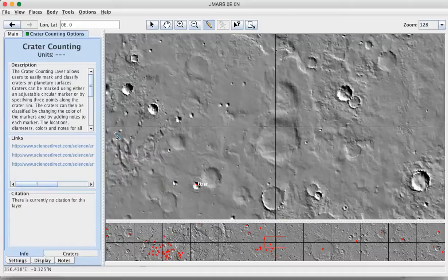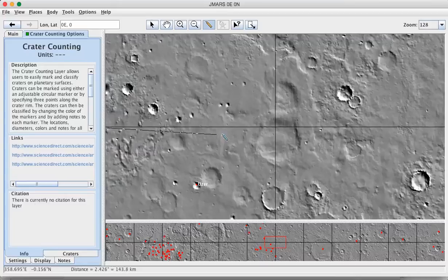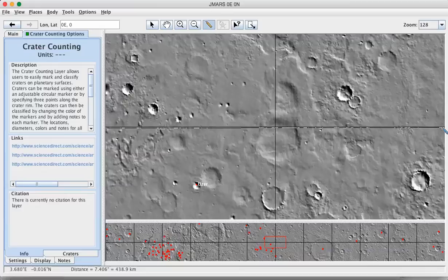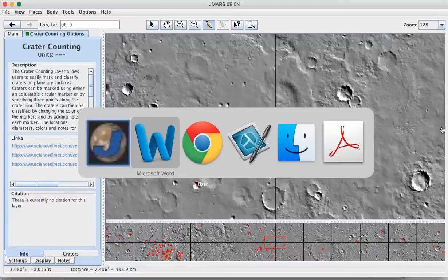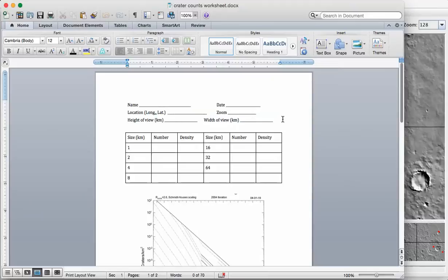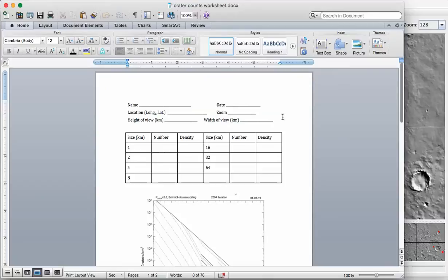And same thing for west to east. Use the ruler tool. And that's 439 kilometers, essentially. And so, you would enter those values into the height and the width so that you could calculate the total square kilometers. And it's going to be something in the range of hundreds by hundreds. So that's going to be tens of thousands of square kilometers of Mars terrain that you're looking at.